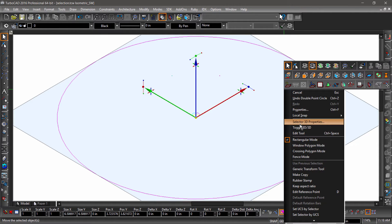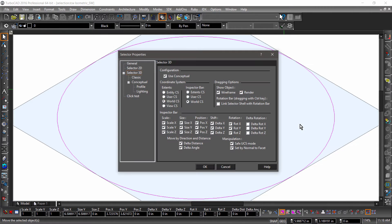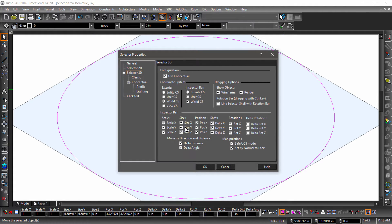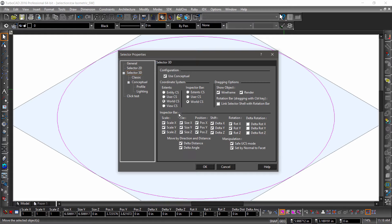Now let's take a look at the selector properties. In the 3D selector properties, there are options that control how the selector affects different coordinate systems, options to control how the entities appear when they are moved, and what fields are visible in the inspector bar when 3D entities are selected.